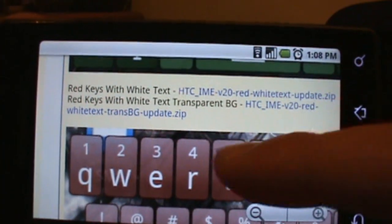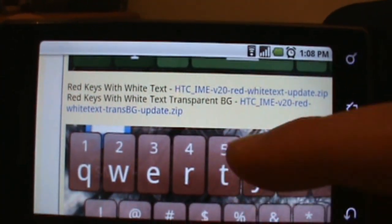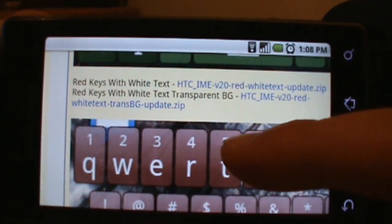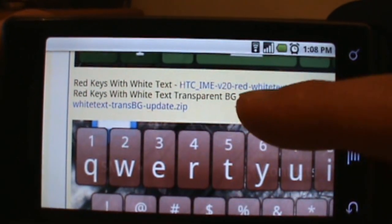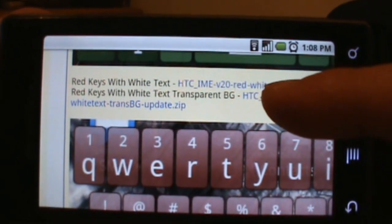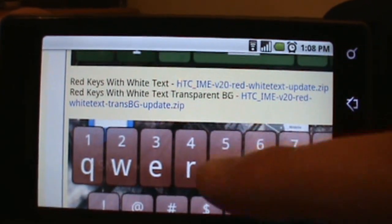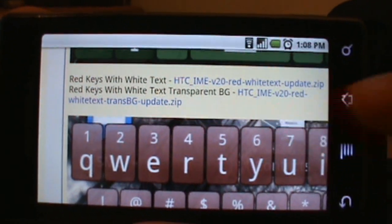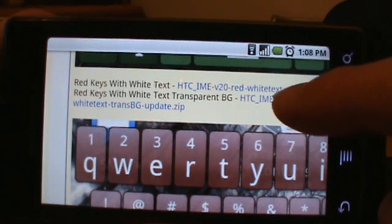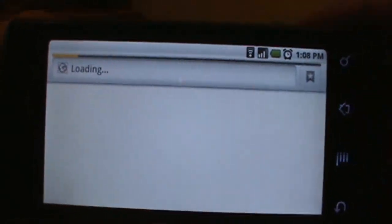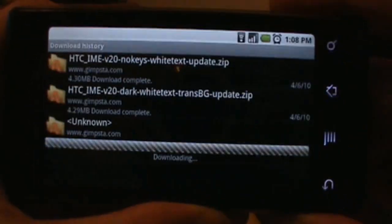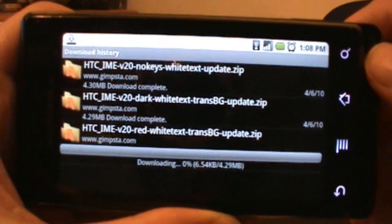The second link is for the one with the transparent background. If you want this keyboard and you don't want that transparent background, you can download that top link. But if we want this cool transparent background, go ahead and do the second link. So all we do then is just tap on it and it should start downloading.